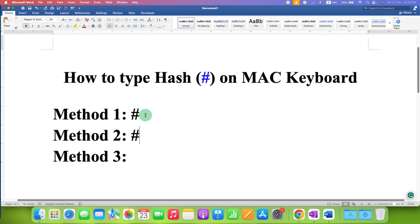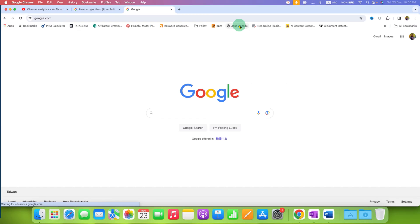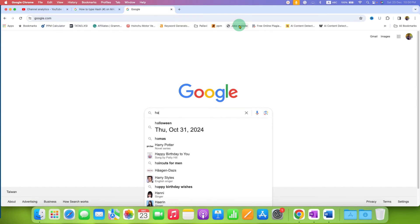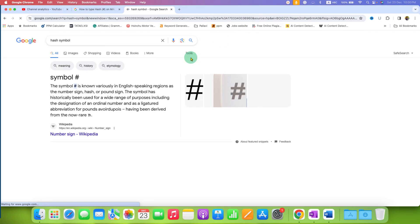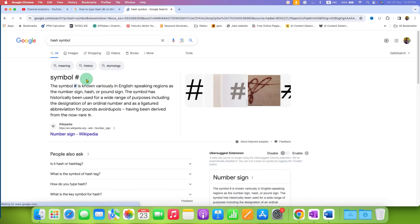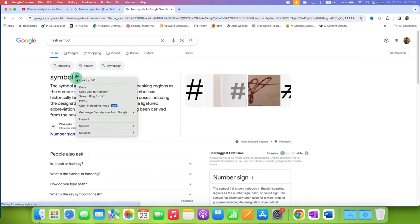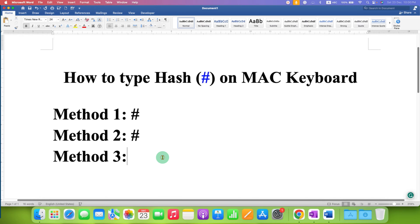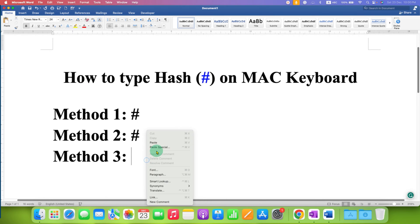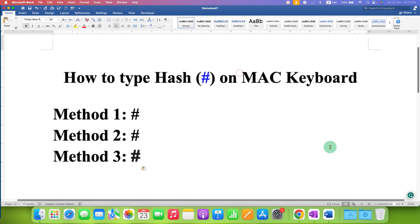If no method works for you on your Mac, simply go to Google and type 'hash symbol' and you will see the hash symbol. Copy the symbol, then go to your Word file or anywhere like an Instagram or Facebook post, and just paste it there.